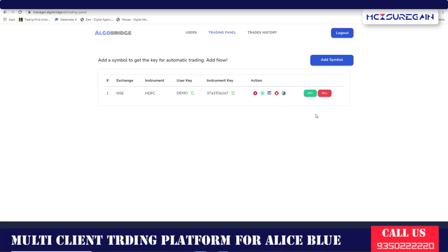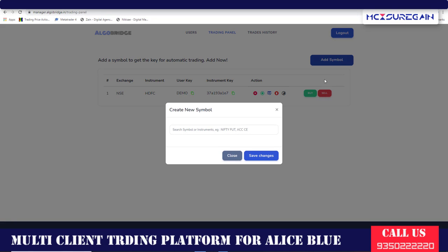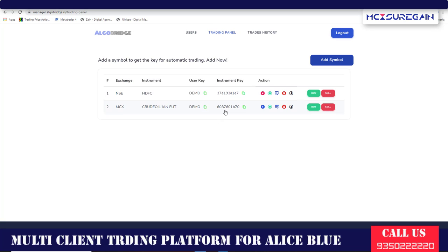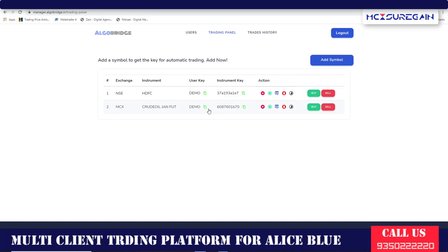Click Buy and the order will be successfully placed. If you want to square off, click on Square Off Instrument. For adding another instrument — for example, Crude Oil — click Add Symbol, select Crude Oil, click here, and save changes. As you can see, HDFC is already started but Crude Oil has not started yet, so click Start Instrument and then Start Trading. If you want to trade automatically, my team will code for you and put the user key and instrument key into your MT4, and then it will be automatic trading — you only need to click the Start button and it will automatically detect signals and act accordingly.